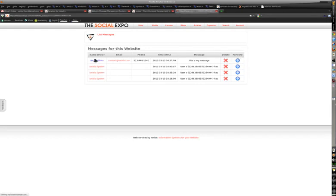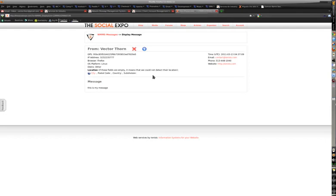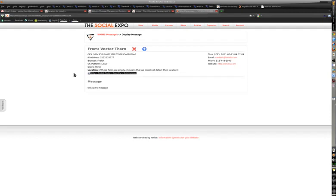And you can view the person's location if it was automatically detected by the system. In this case we're running on the same computer that the system's on, so it didn't detect our location because it was a local location.